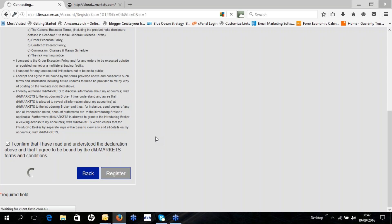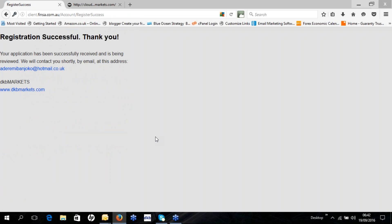Once you've done that, your application process is complete. You can see it says registration has been successful. Your application has been successfully received and is being reviewed, and we'll contact you shortly by email at the address you provided.